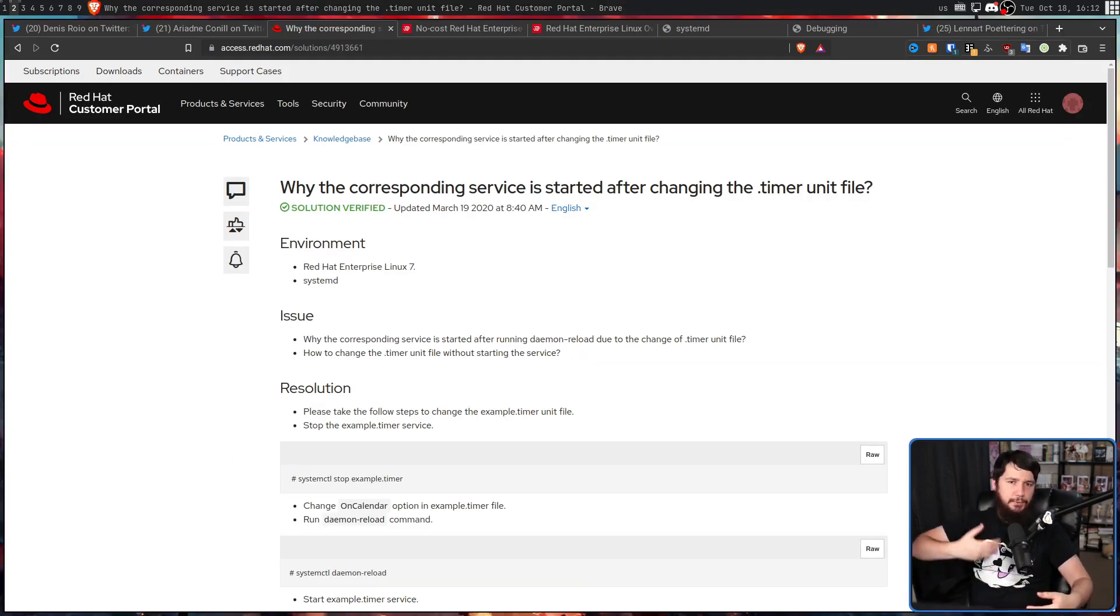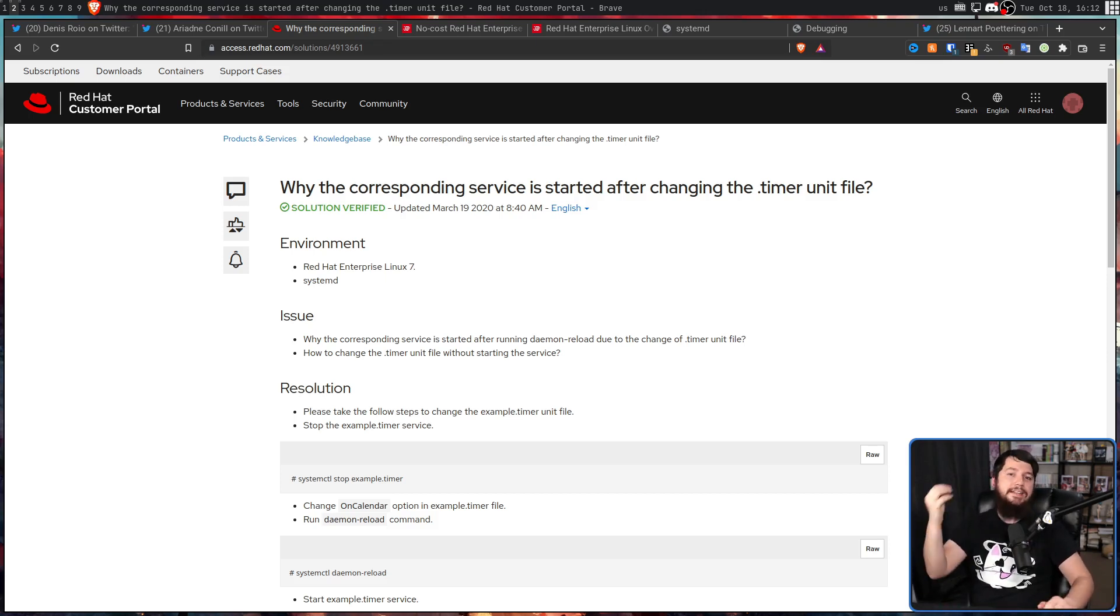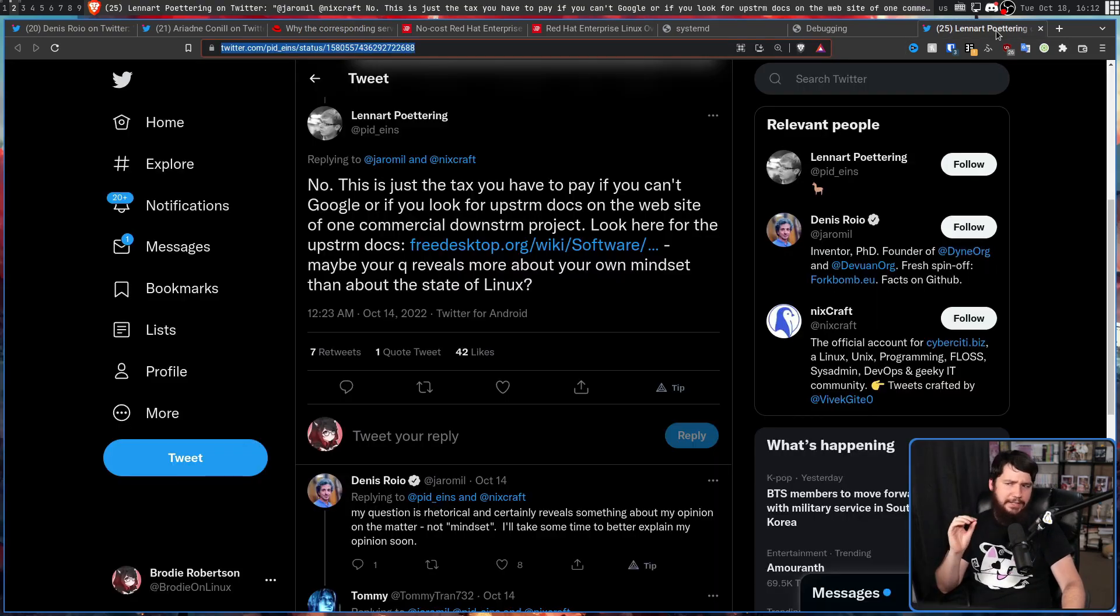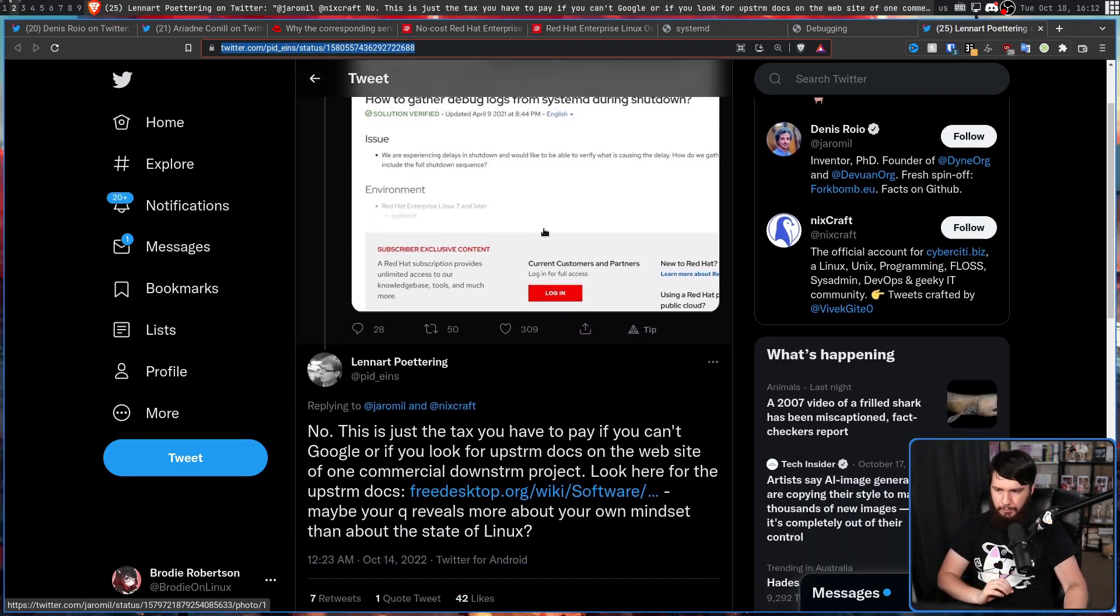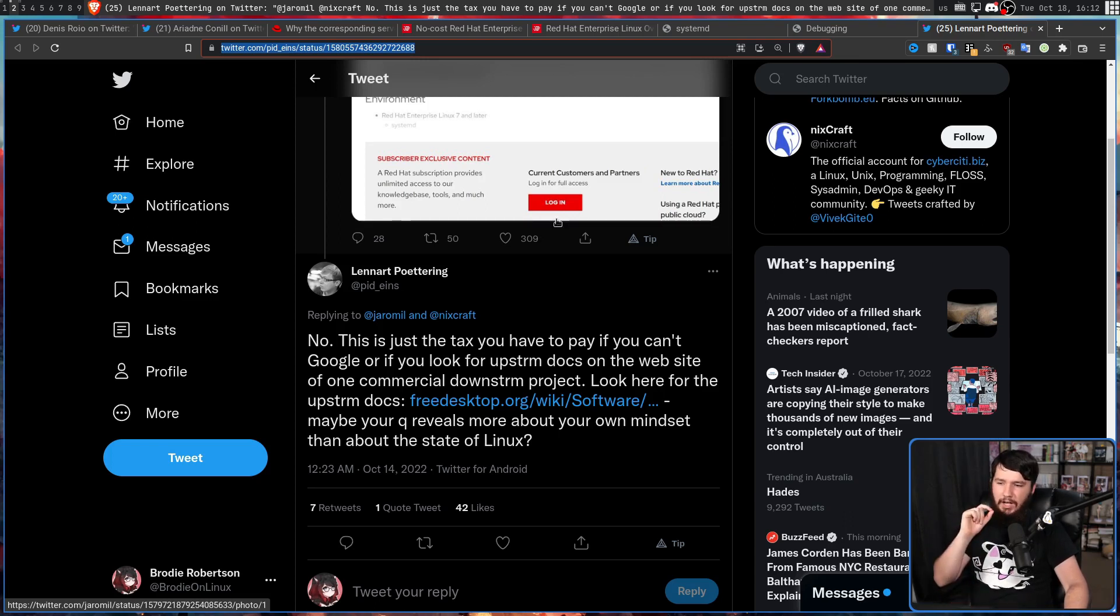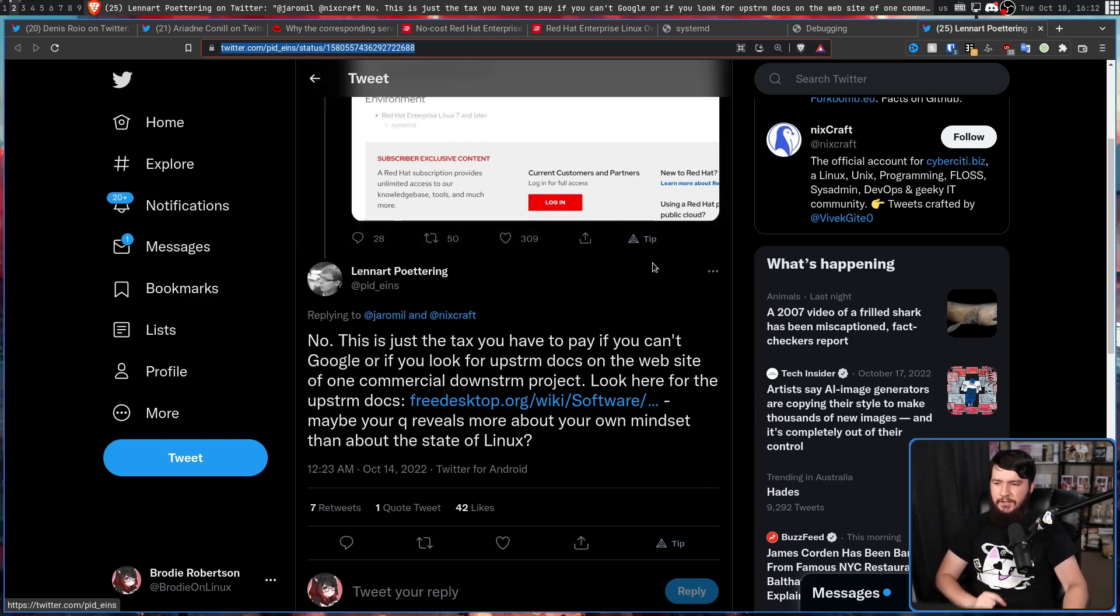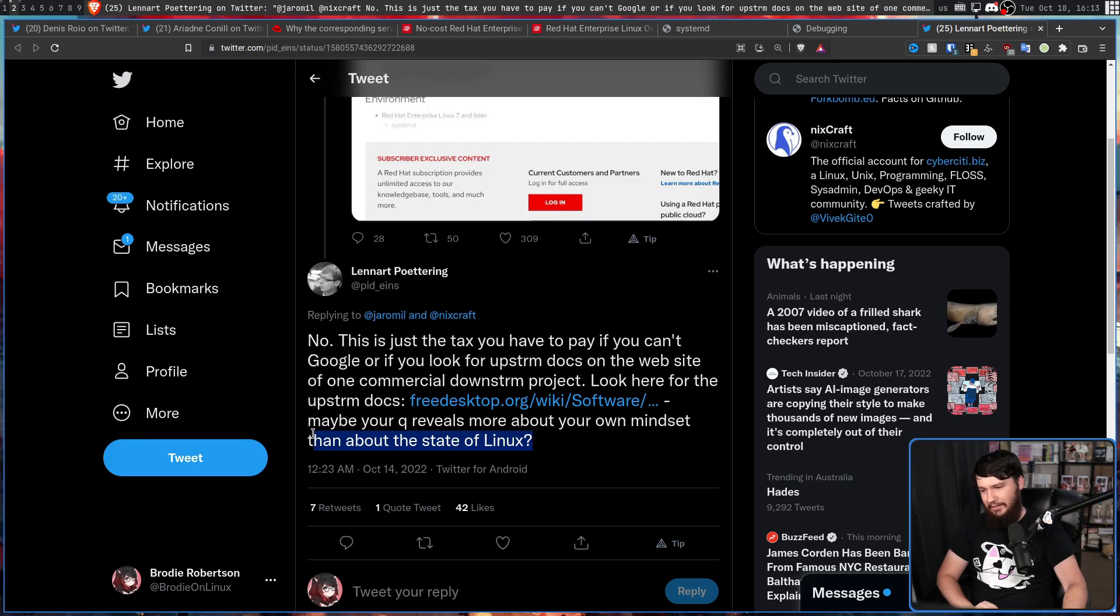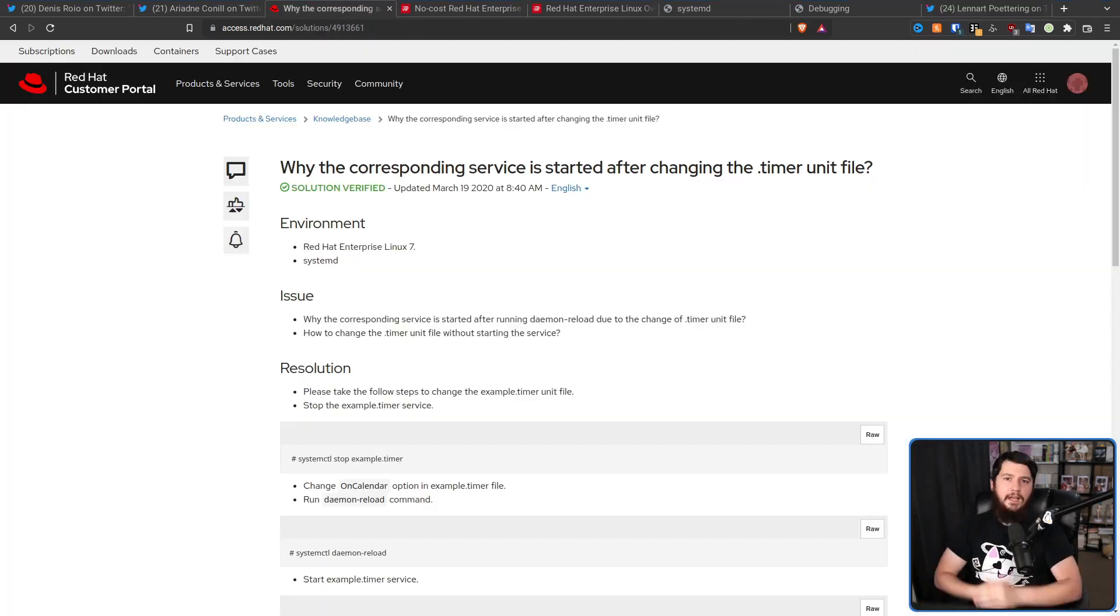Should Red Hat be able to put this information behind a login, or if they feel like doing so, behind a paywall? Well, Lenart Pottering explains this pretty well. So, this referring to the original tweet? No, this is just the tax you have to pay if you can't Google, or if you can't look for the upstream documentation on the website of one commercial downstream project. Look here for the upstream docs, maybe your query reveals more about your own mindset than the state of Linux. Now Lenart can't go two minutes without insulting people, but this first bit is entirely reasonable.